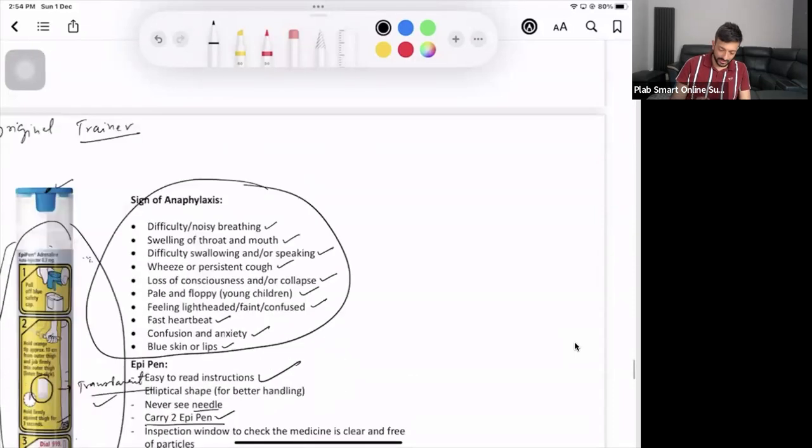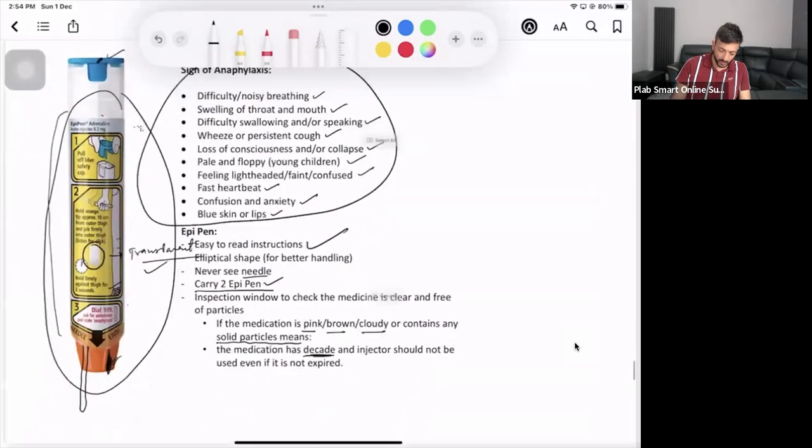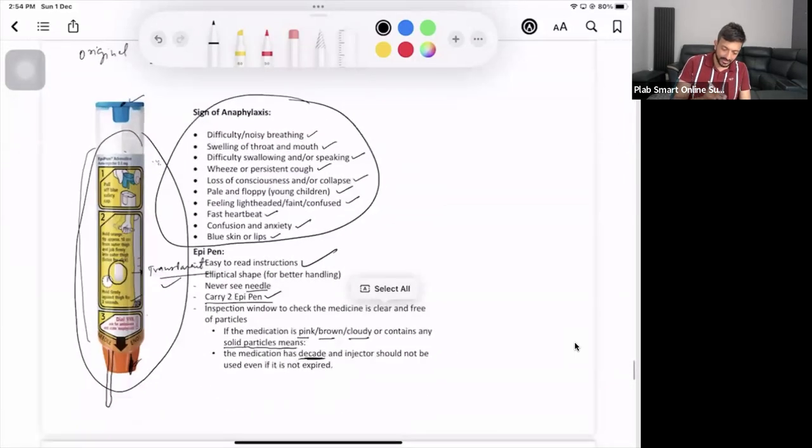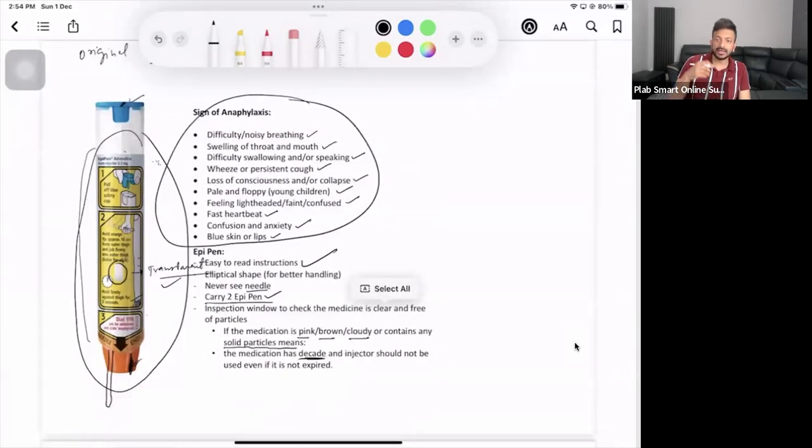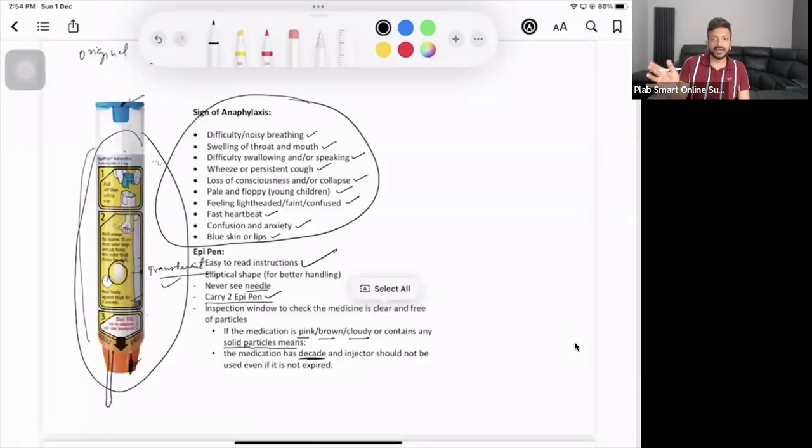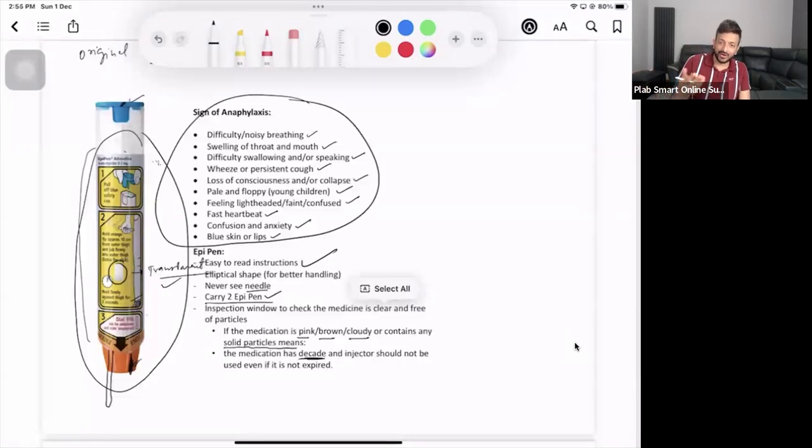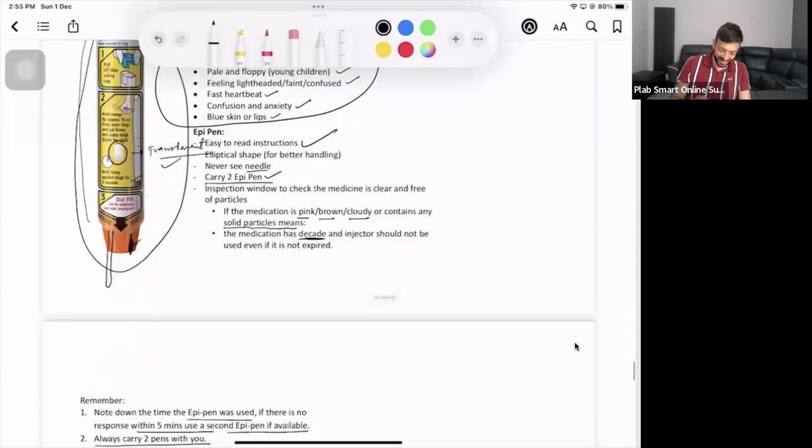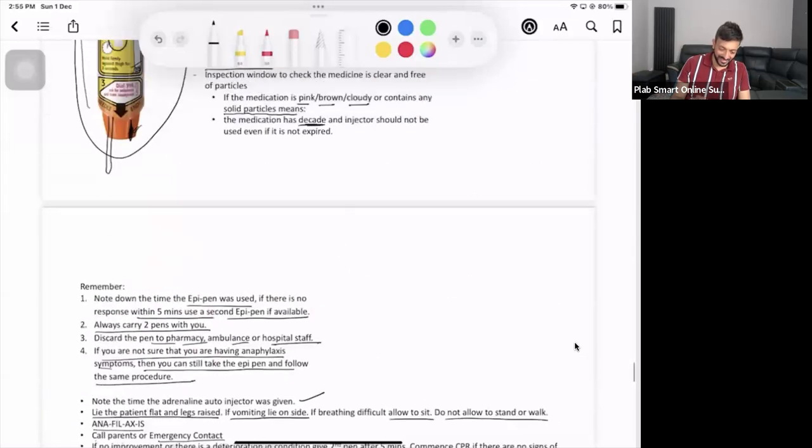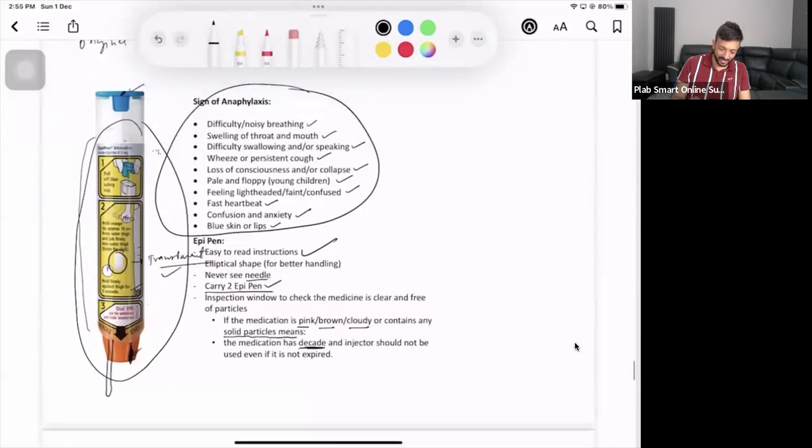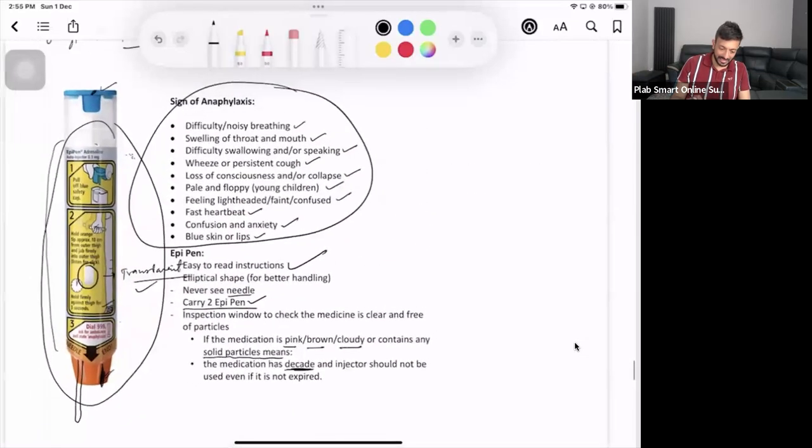That's the thing that you need to do. It's the easiest one. And if it is a trainer, as I said, inject it, you can show on your leg as well, that's fine. It's not going to have a needle, don't worry. But if it is original, obviously you don't try. So that's what we have got on EpiPen and anaphylaxis.